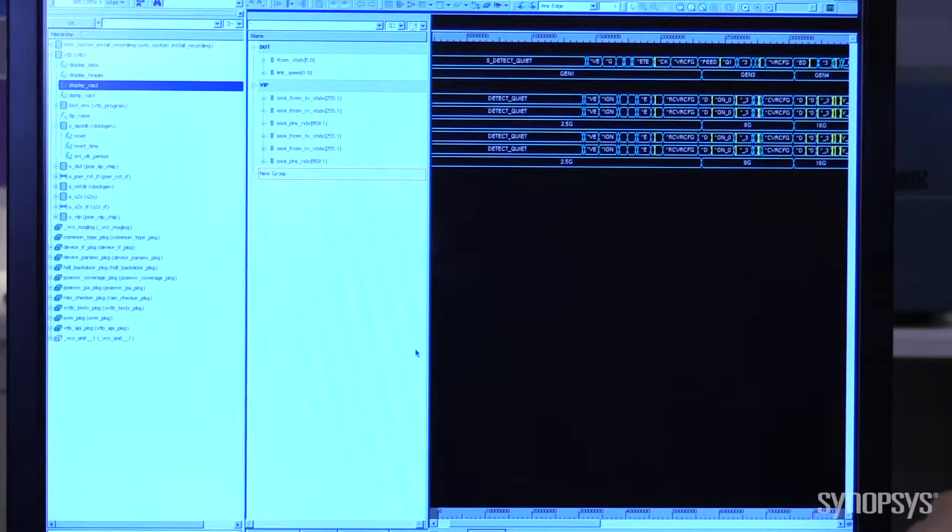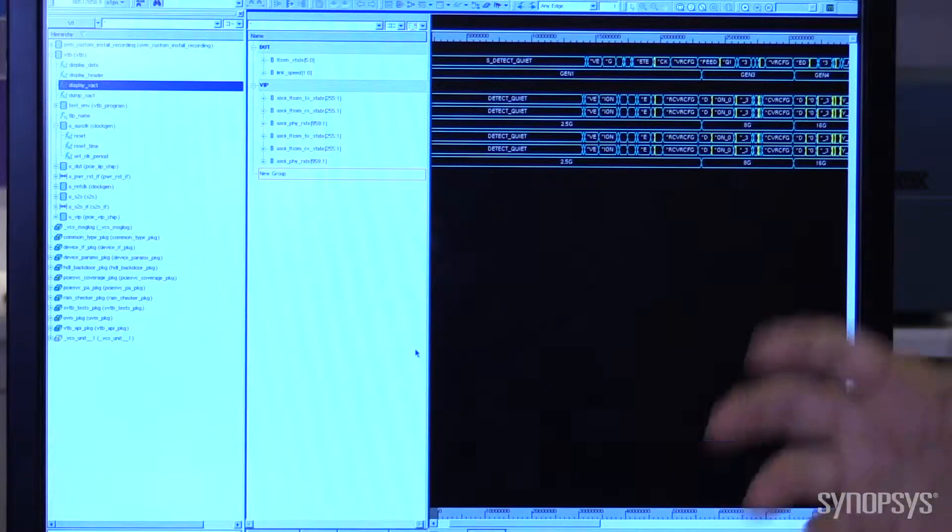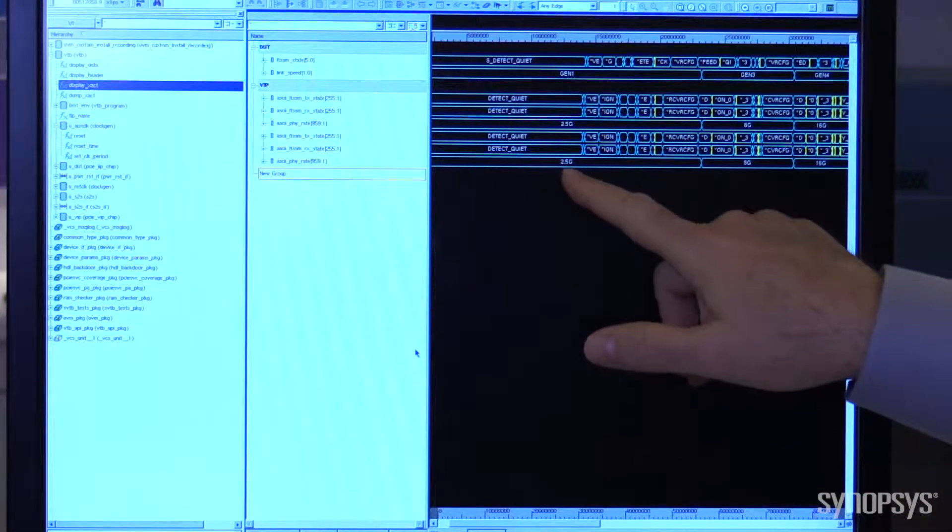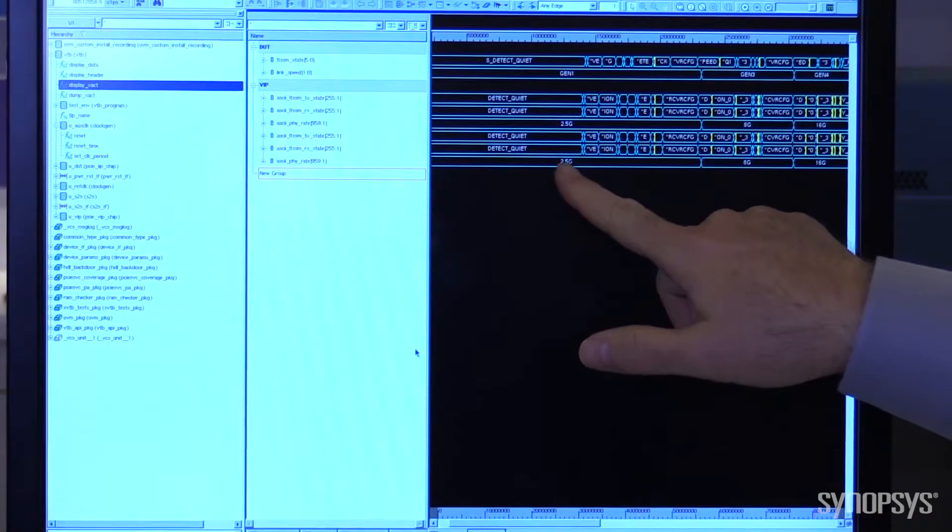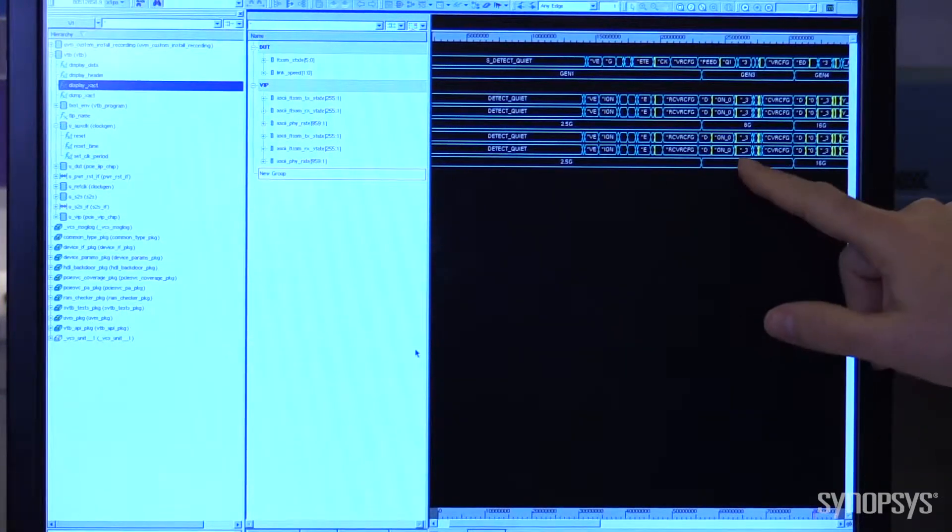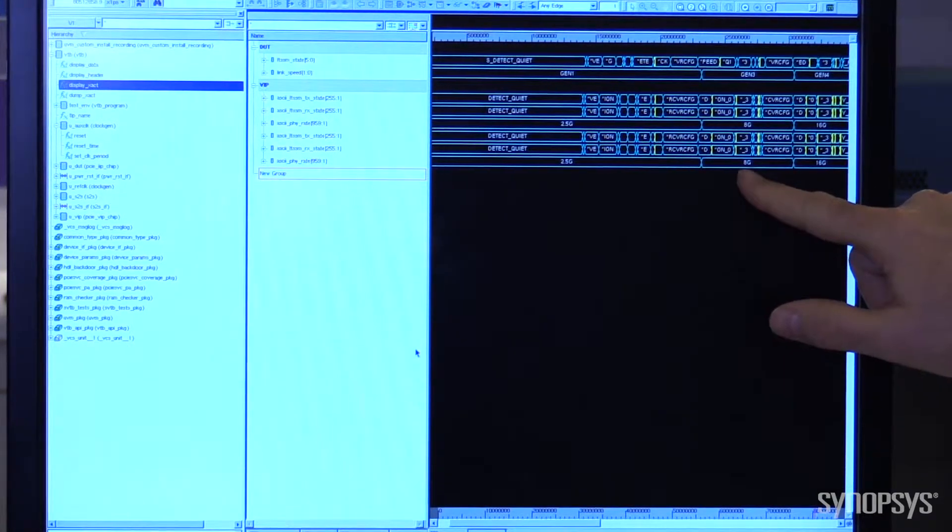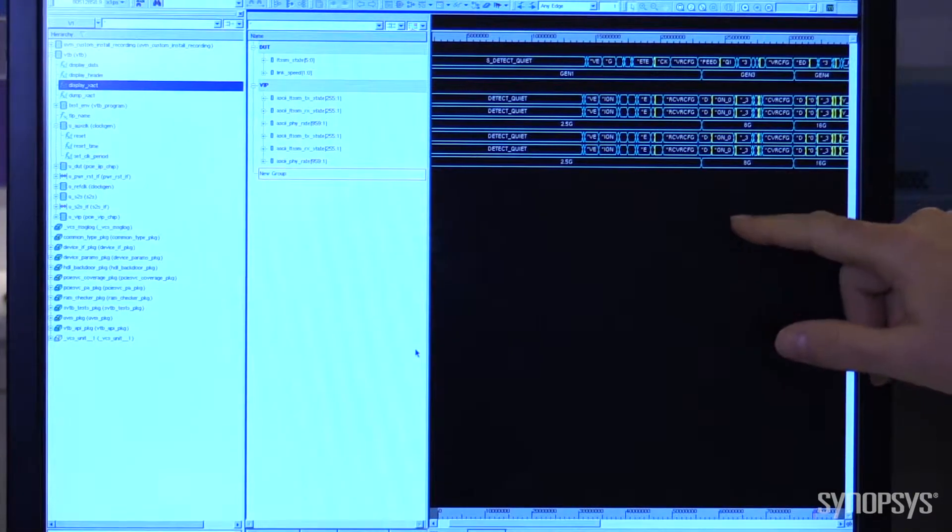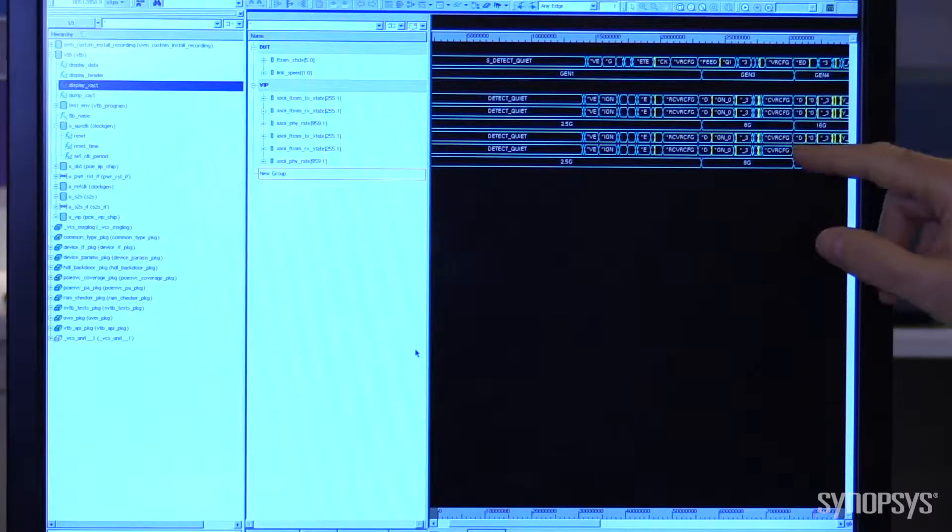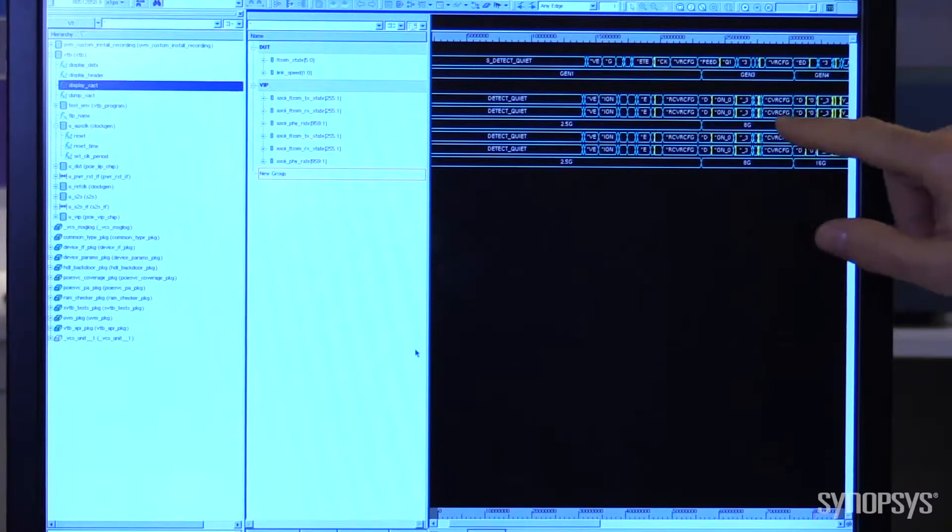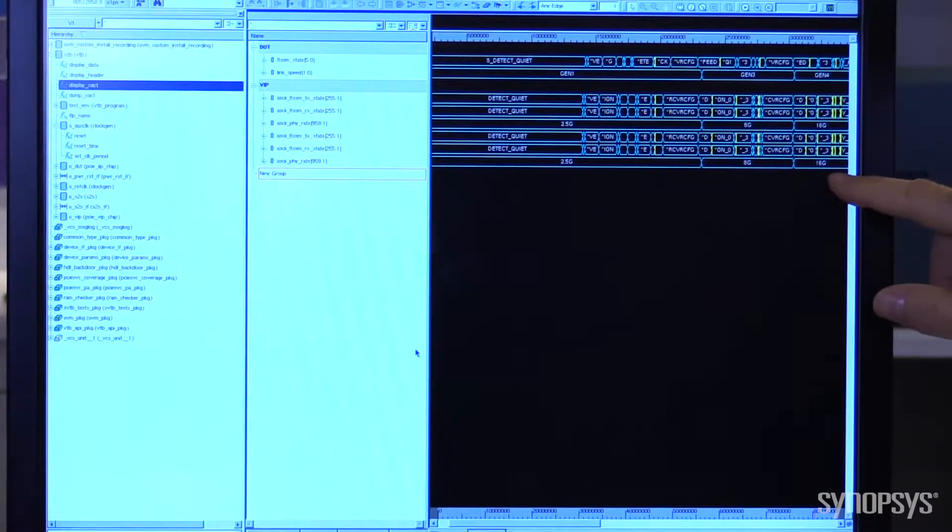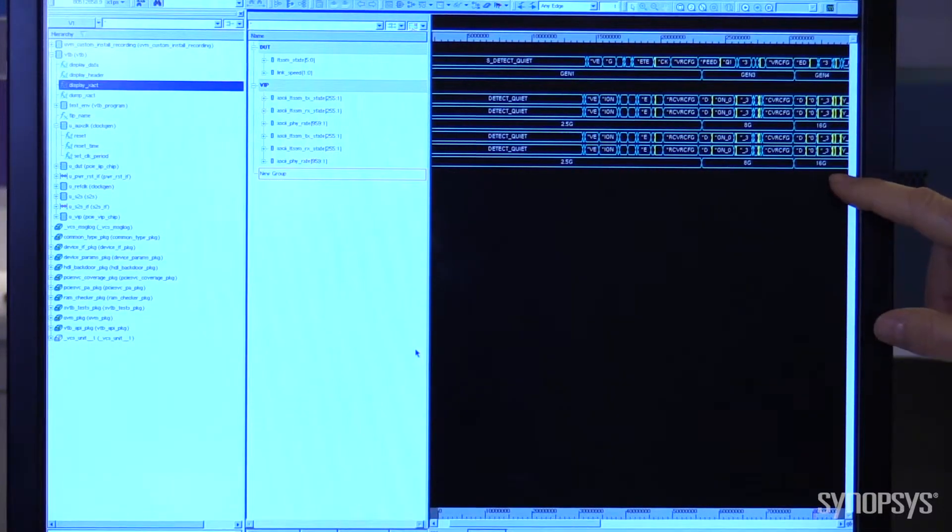The first part of our Gen 4 solution is our controller, and you have to start in the equalization process at Gen 1 speed, so 2.5 gig, and then you go up to Gen 3 speed at 8 gig. Now for Gen 4, you have to go through the re-equalization of the parameters, which is what's going on right here, in order to get to 16 gig.